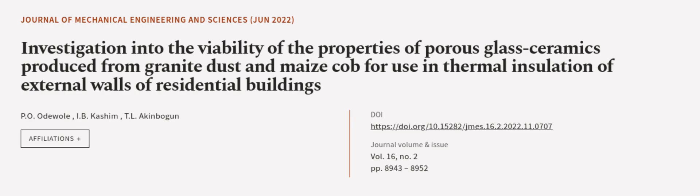This article was authored by P.O. Oduol, I.B. Kashim, and T.L. Akinbegun.